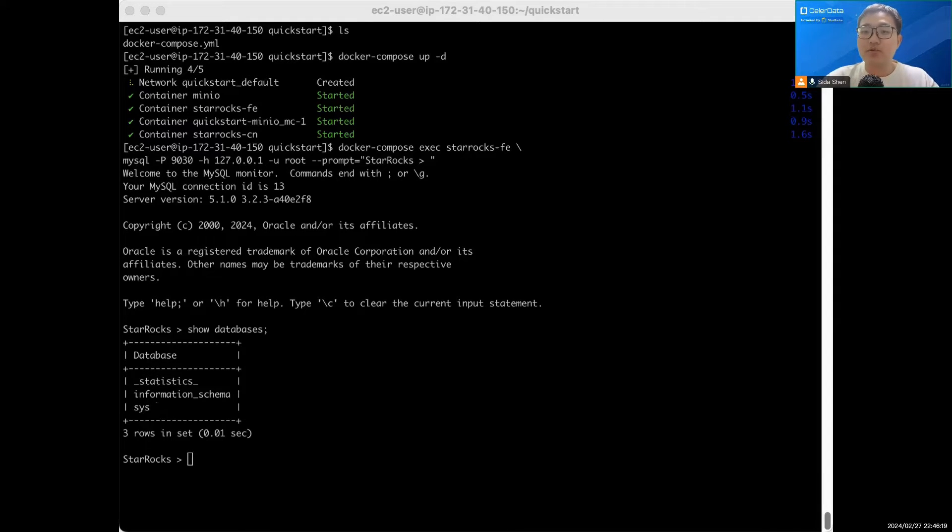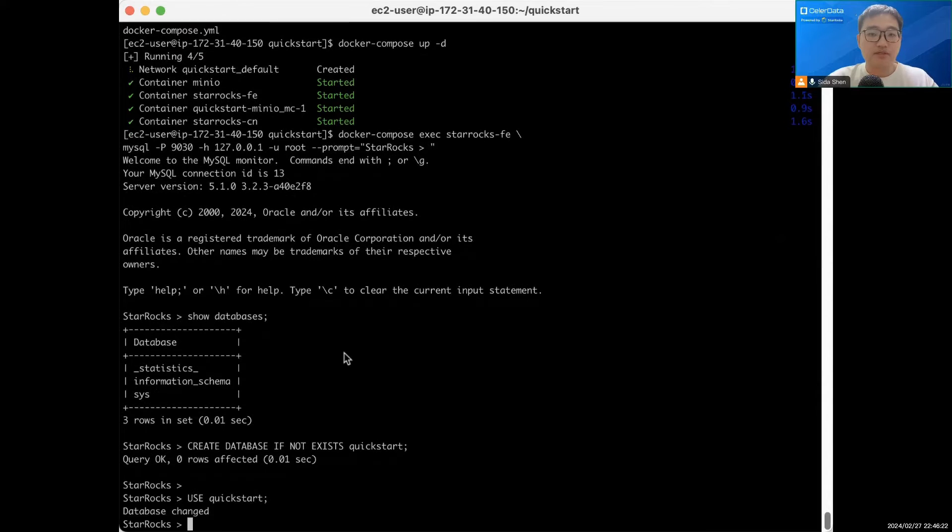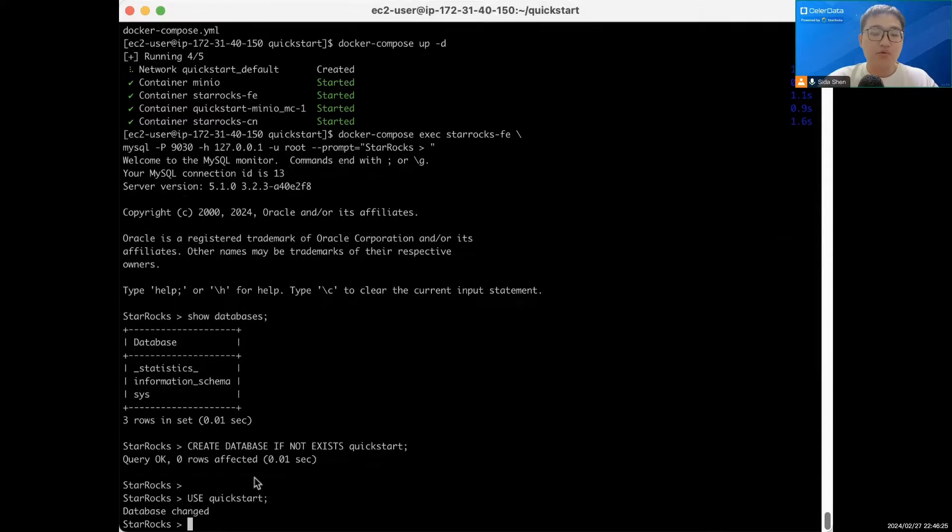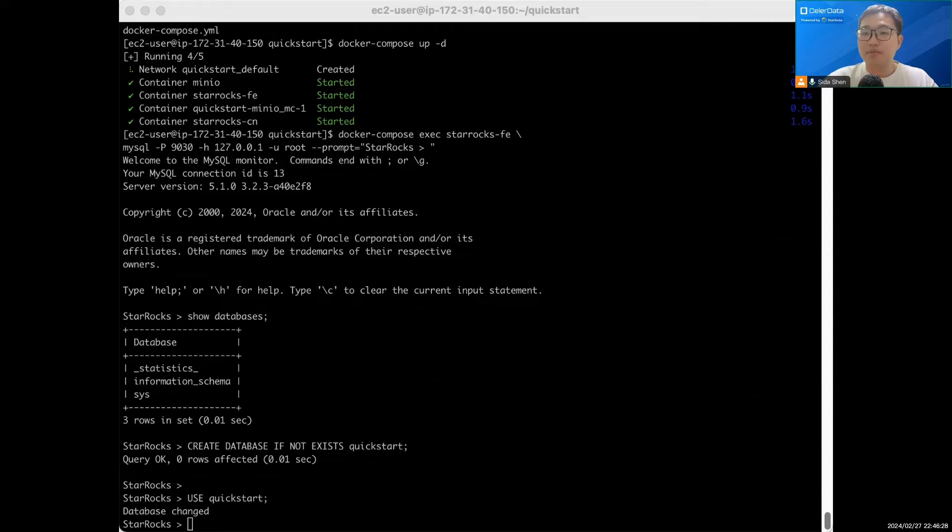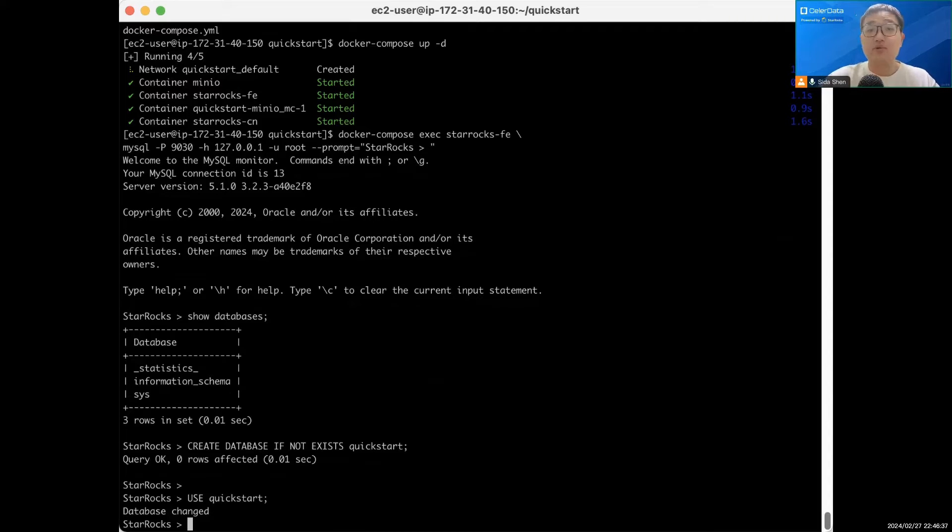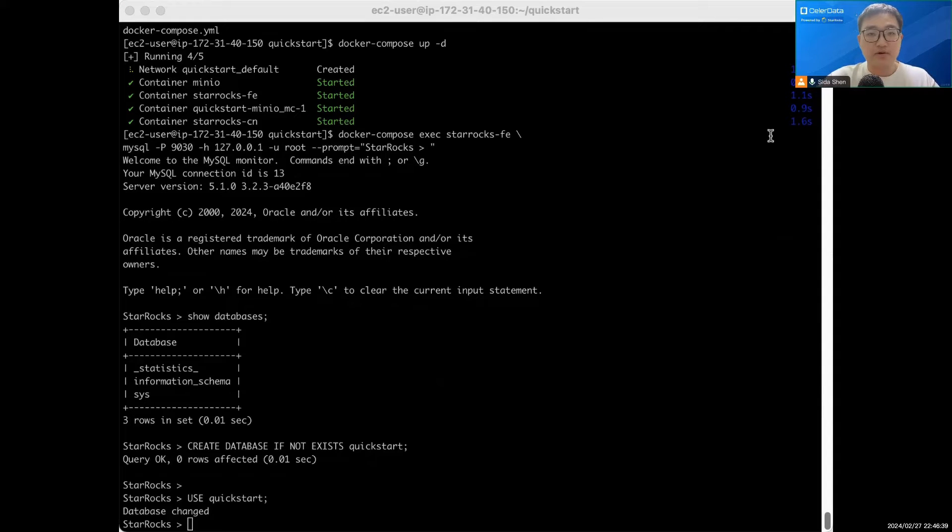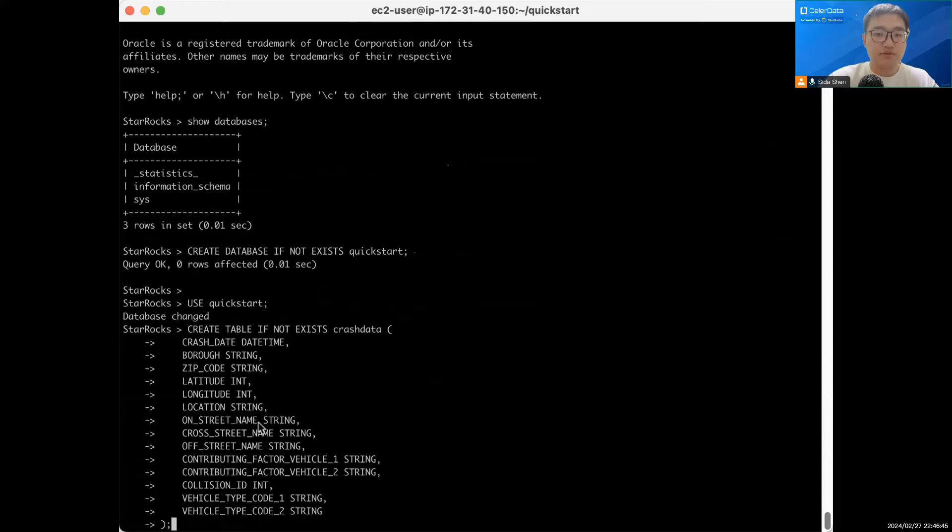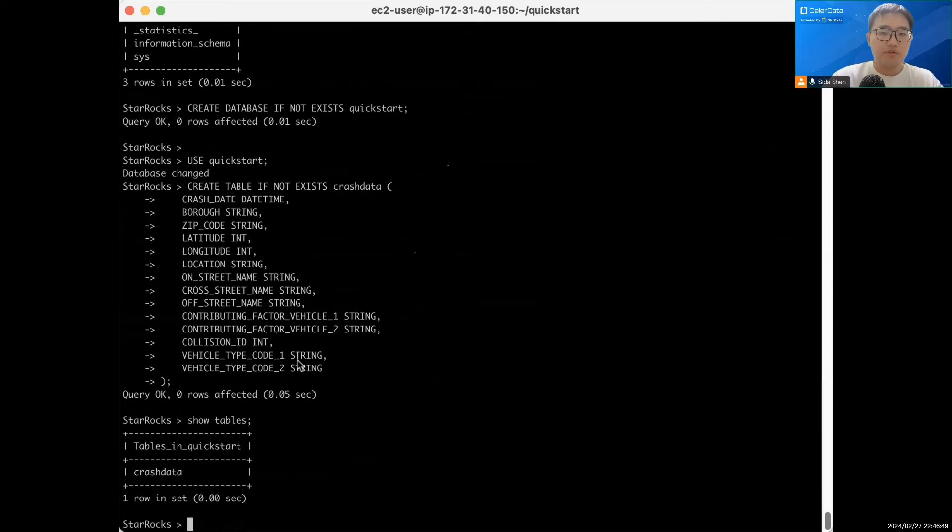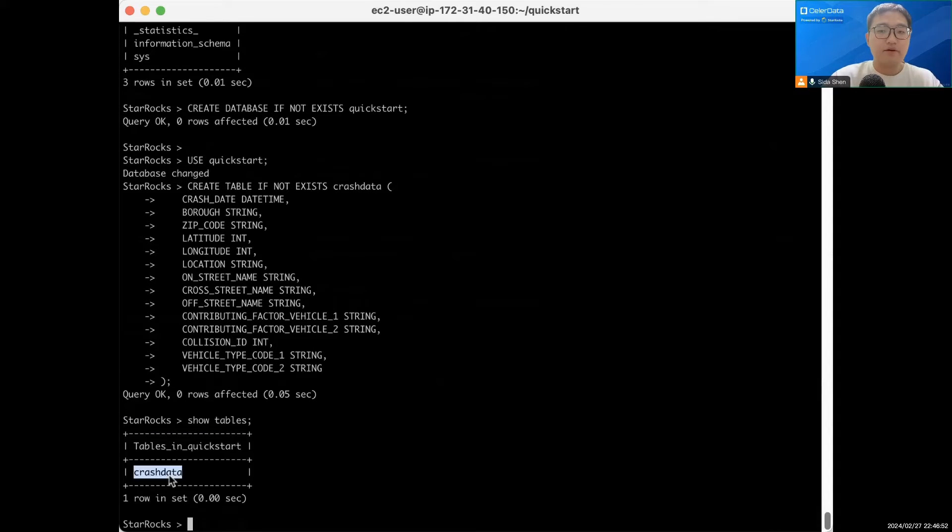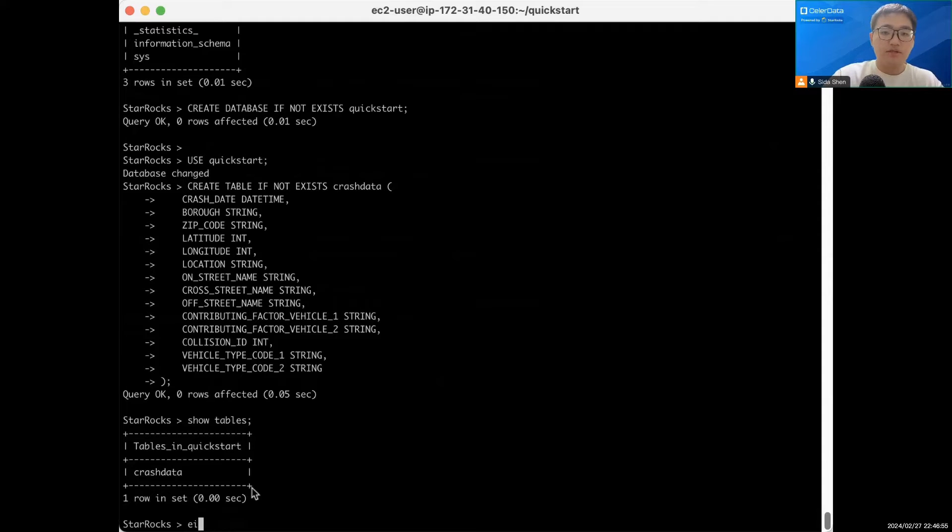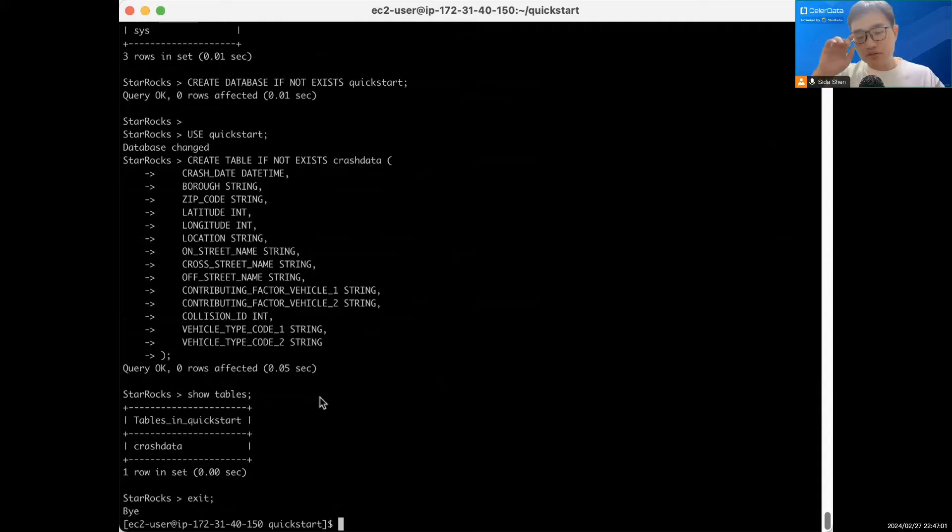Now we create a database because we're going to ingest some data. The data we're going to use is New York crash data. It shows the crash incidents that happen in New York City. Now let's create the table here. Let's make sure this is created. Nice, so we have the new table here. Now let's ingest the data. Exit, go back to my console.